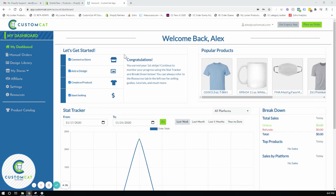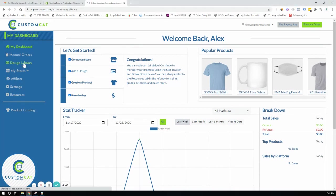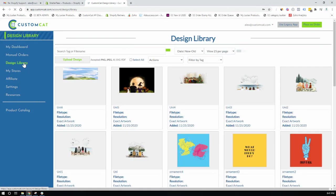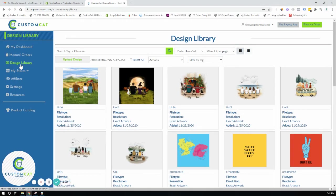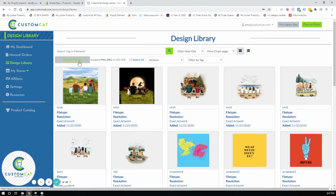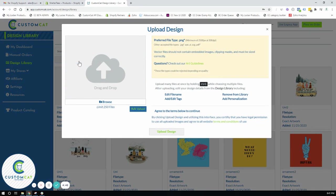First thing you're going to do is navigate to the design library. From the design library you will click upload design and you'll find the bulk upload.